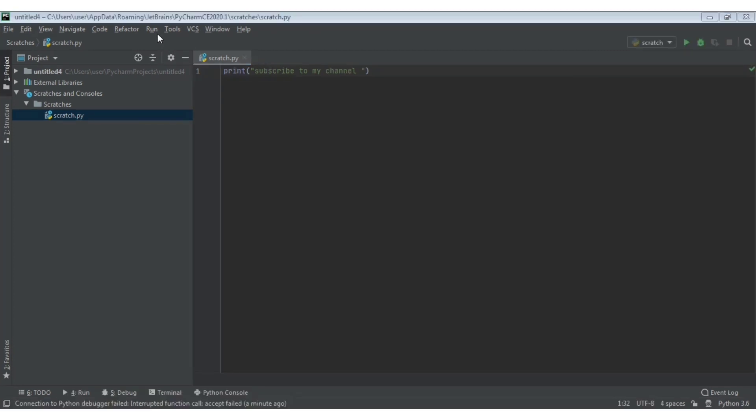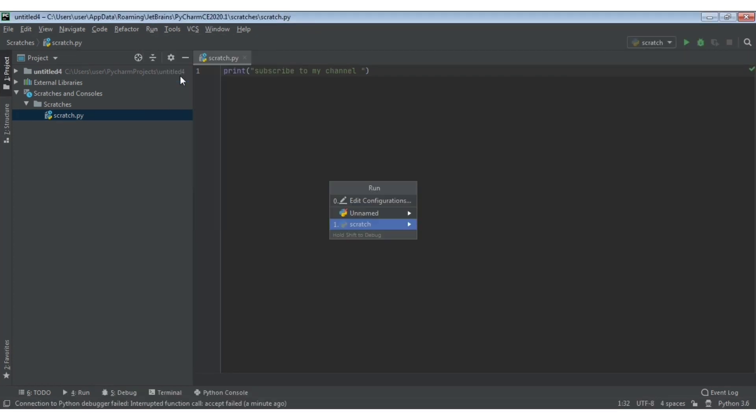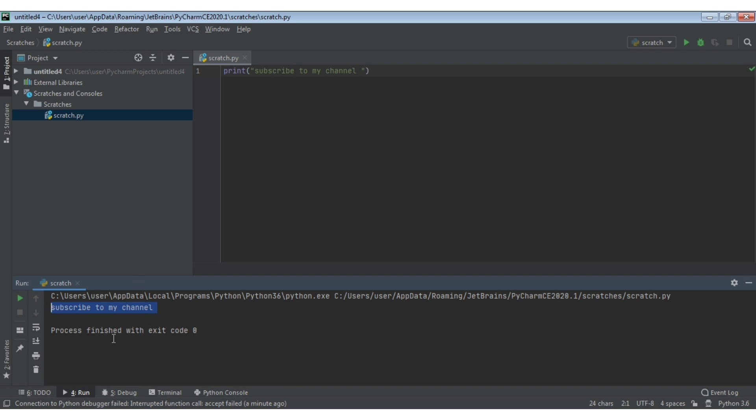You can type run. If you need to run the code, you can create a scratch file. On the right, it says subscribe to my channel. It will be displayed.